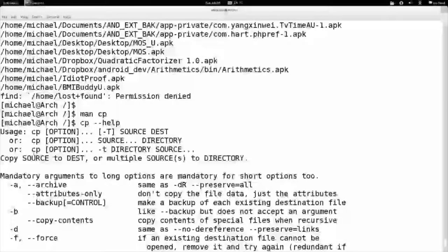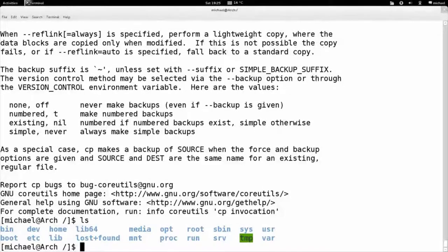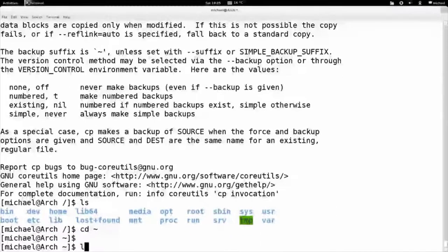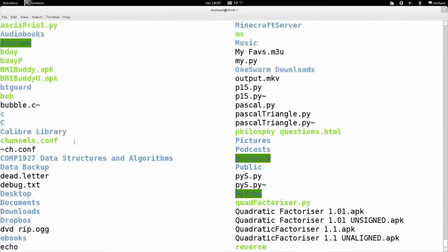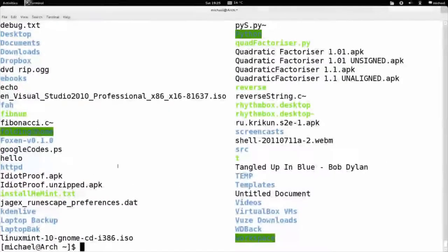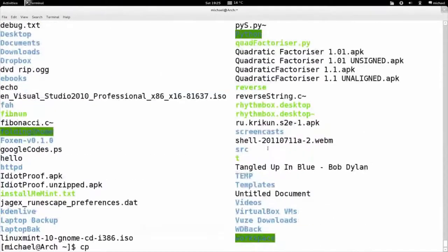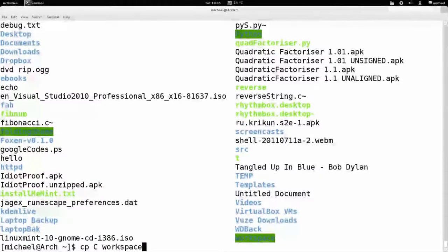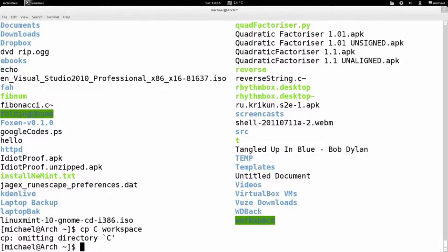I'll do an example — I want to copy a directory. Let's go to the home folder and look at what I have. Let's move this C folder to Workspace. Actually let's copy it. A typical person trying to copy would type cp C Workspace. Let's hit enter — and it tells me it's a directory and it's not going to copy the directory. So in order to make it work, let's look at the help page — this is what you should do when something doesn't work.